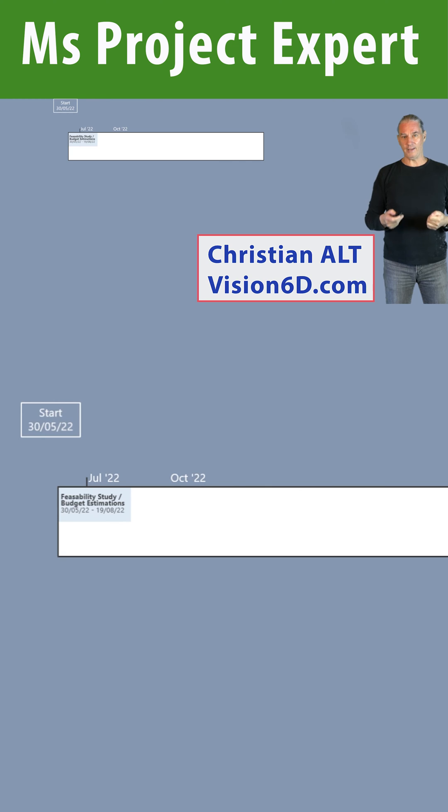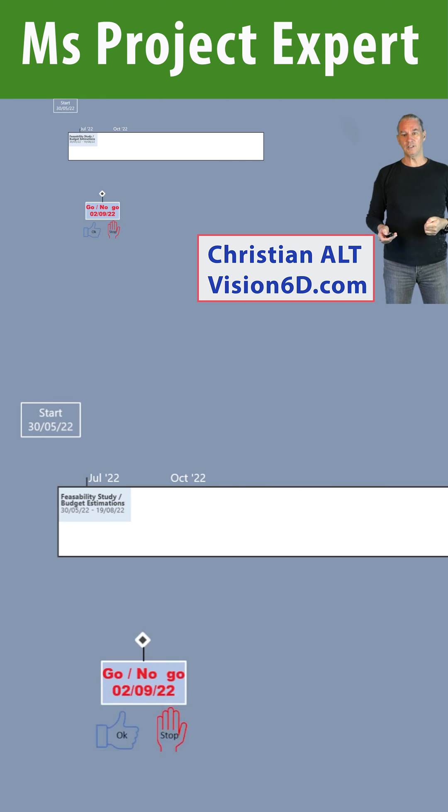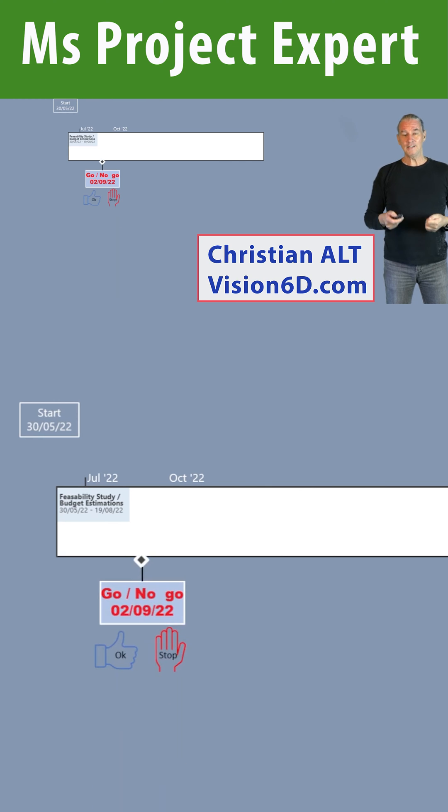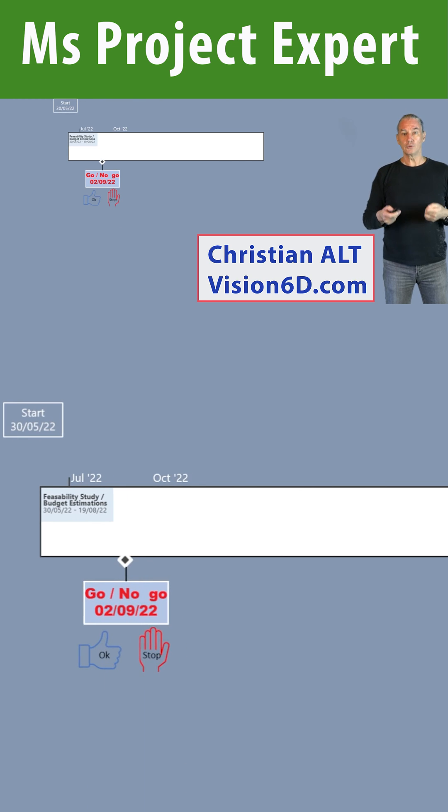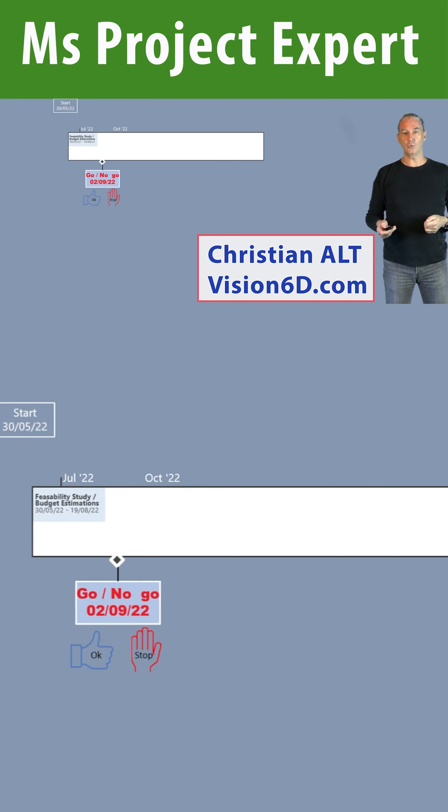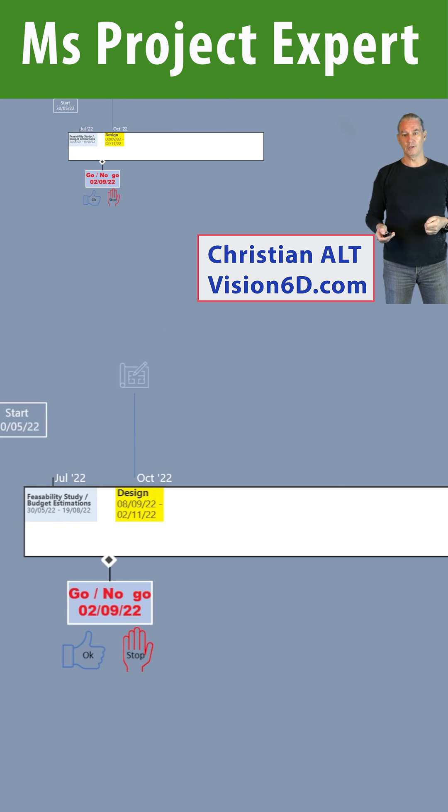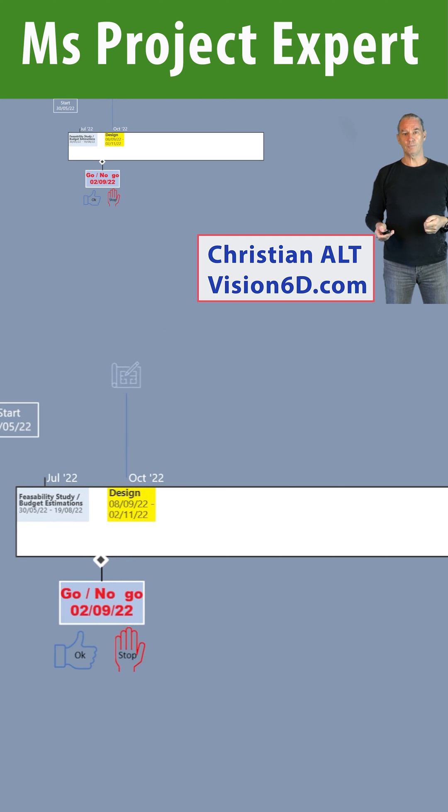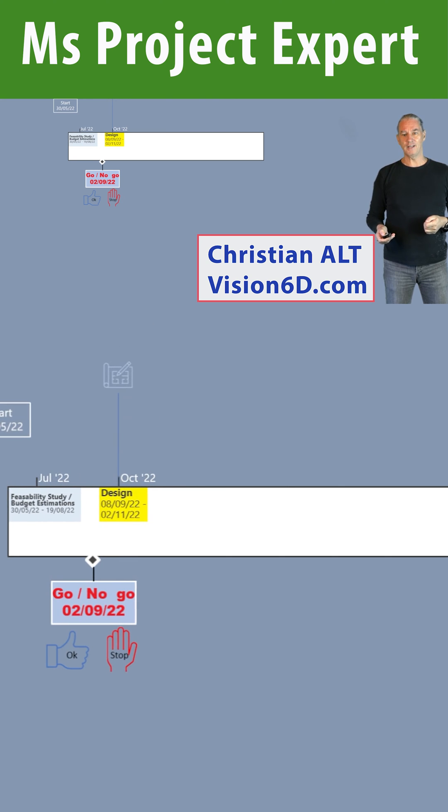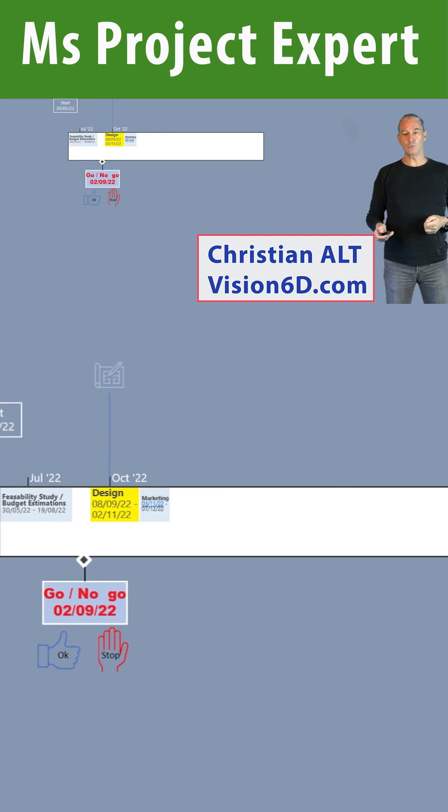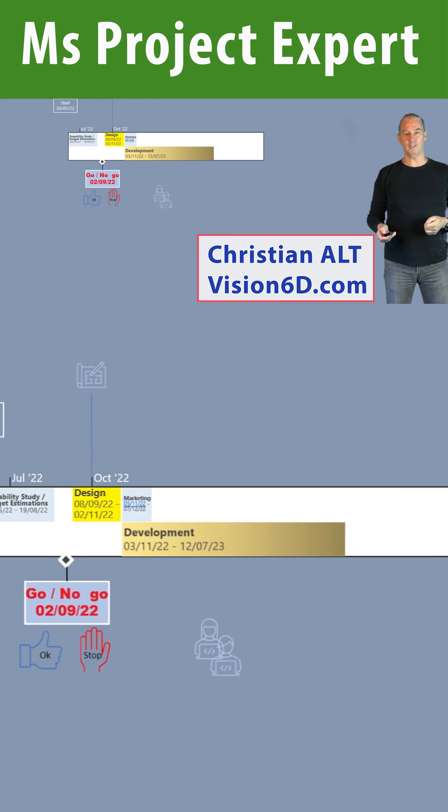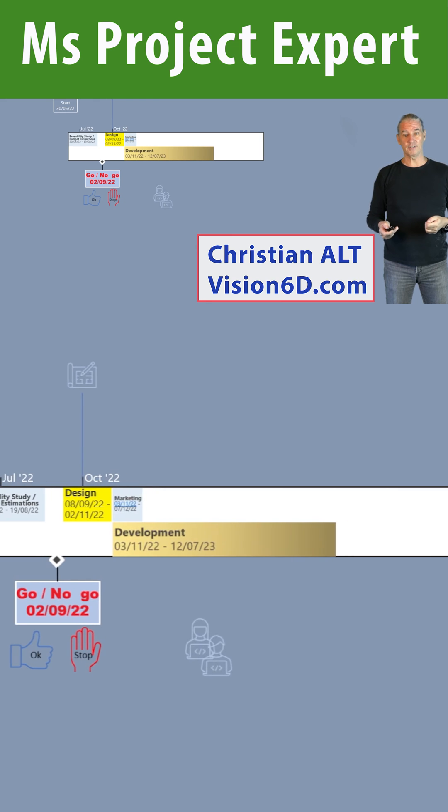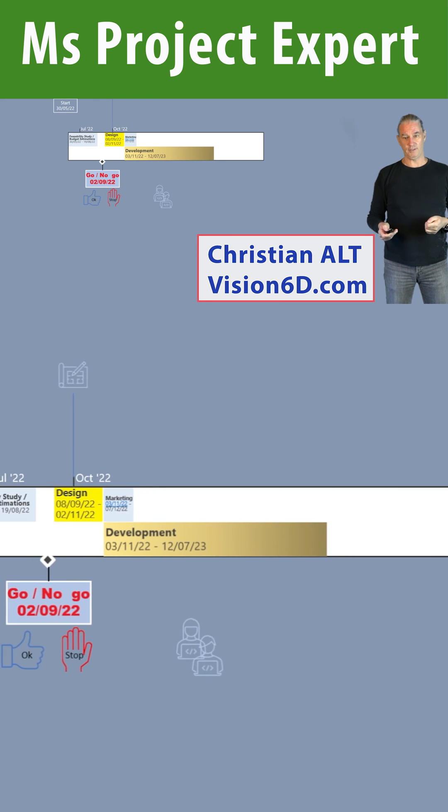We started by a feasibility study that showed us it was okay to go ahead with the project. We followed by the design and then we had at the same time that started the development and the marketing.